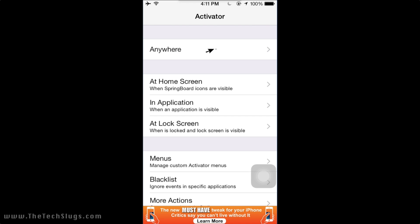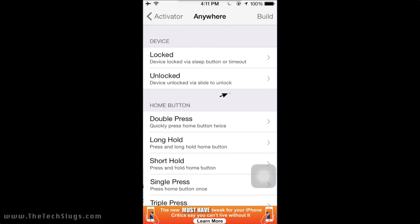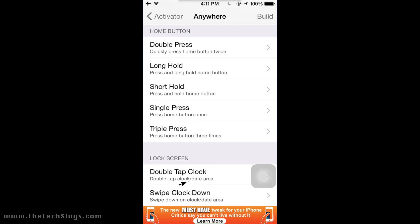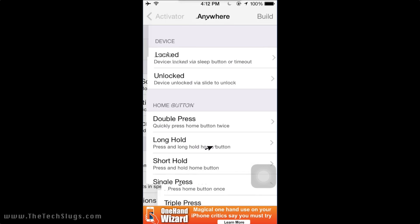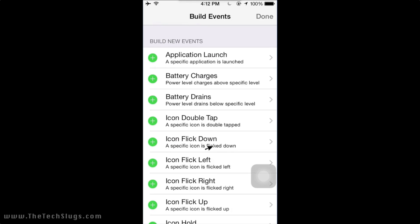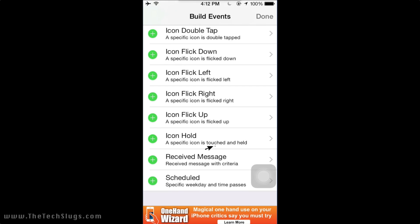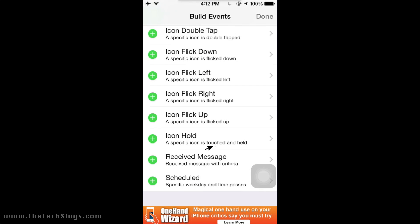For those of you who know about Activator, it is a very useful program that you almost always have on your phone when you're jailbroken and you install your first tweak because it is used by so many different tweaks. So go to Anywhere on your iOS device that has Activator and click Build at the top.